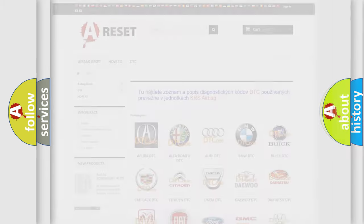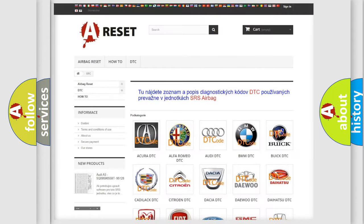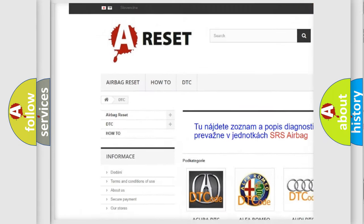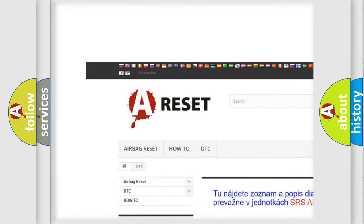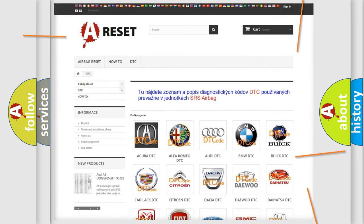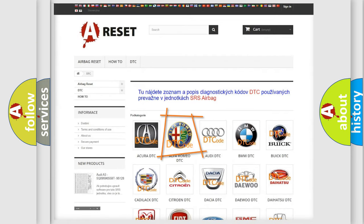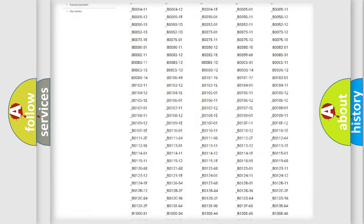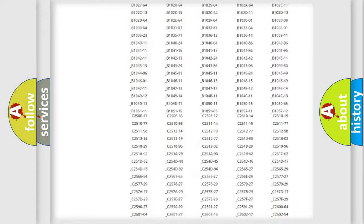Our website airbagreset.sk produces useful videos for you. You do not have to go through the OBD2 protocol anymore to know how to troubleshoot any car breakdown.